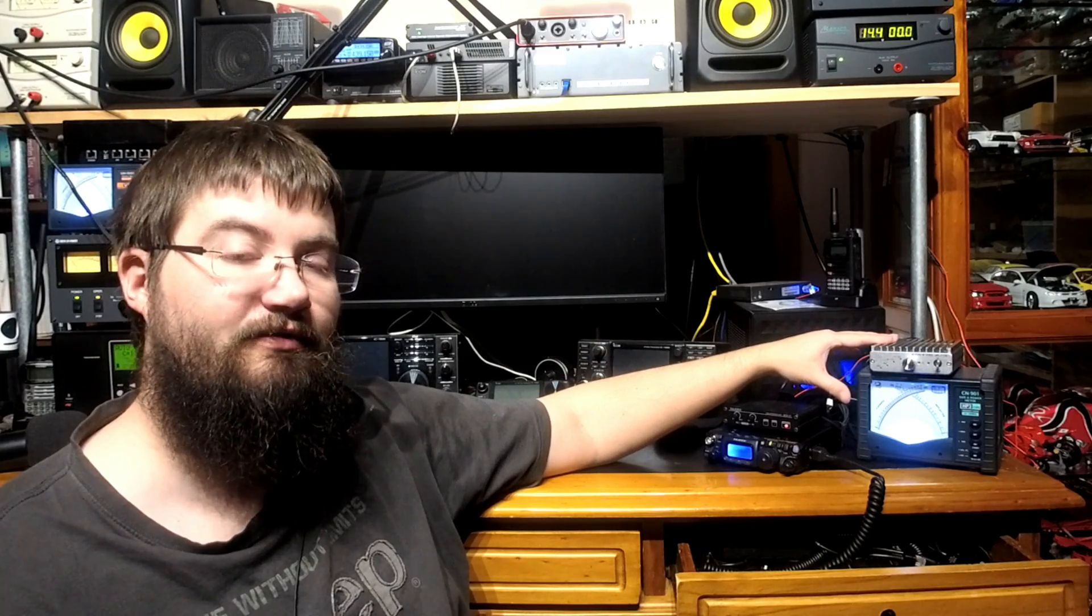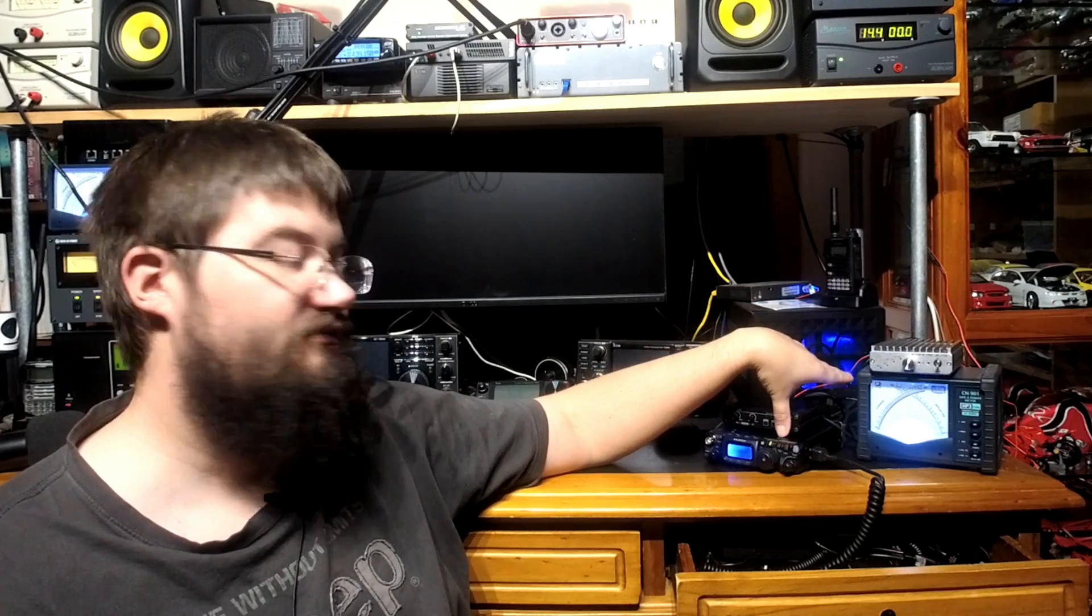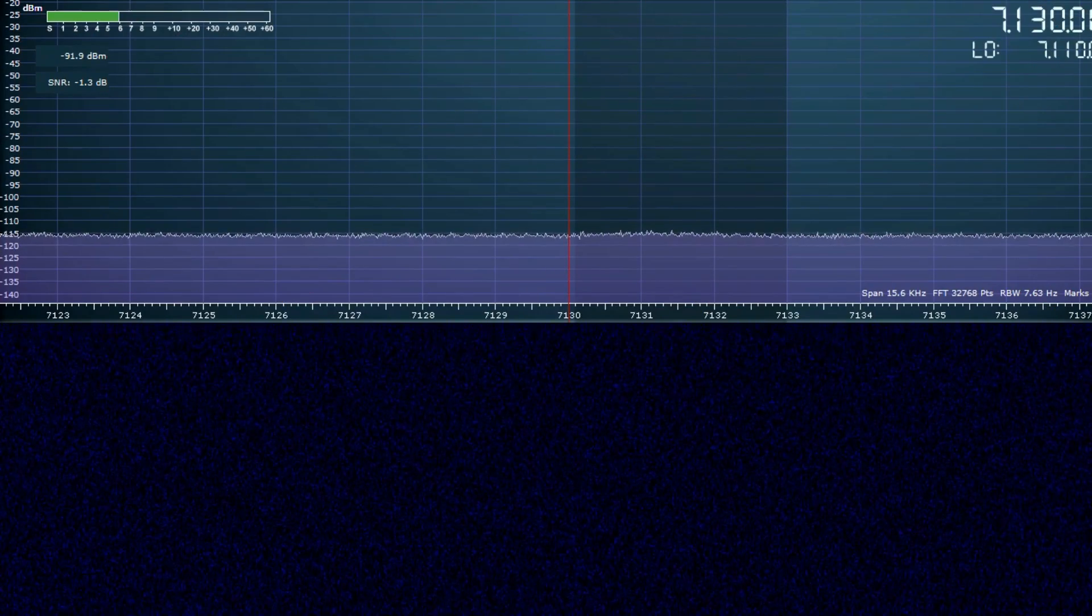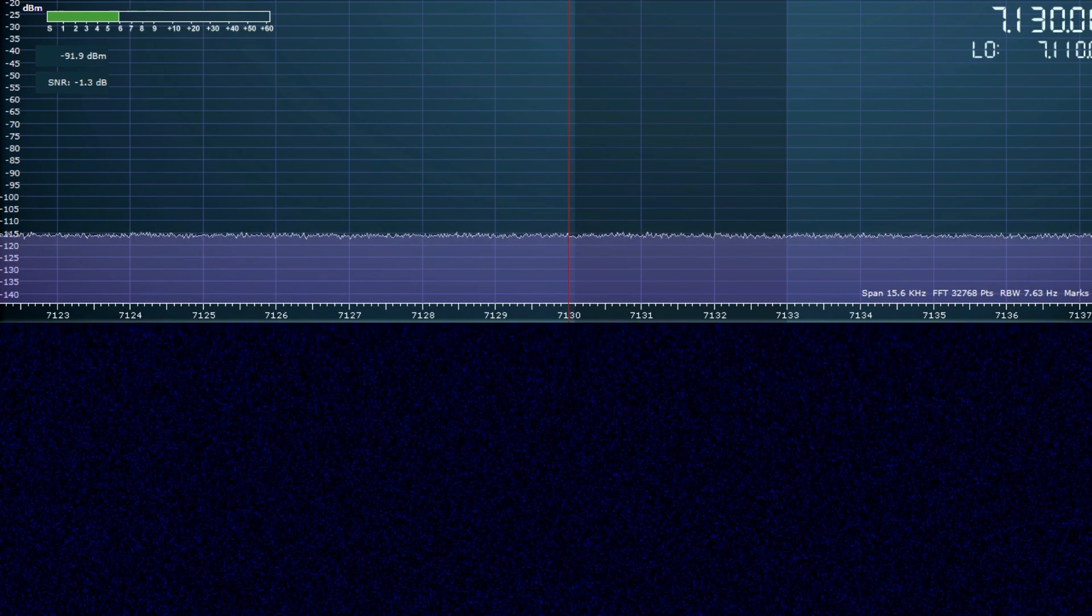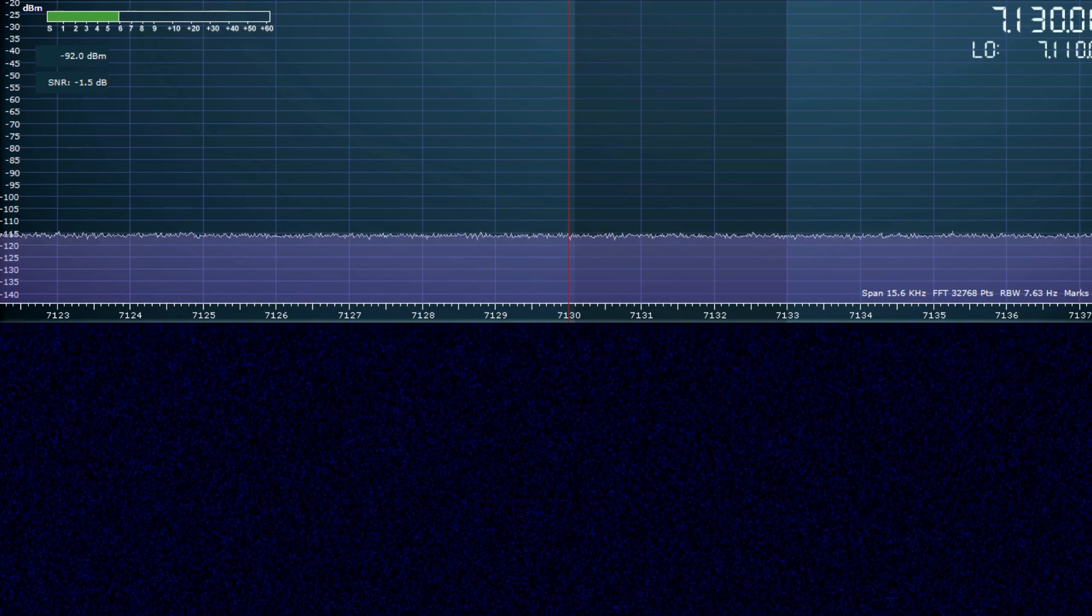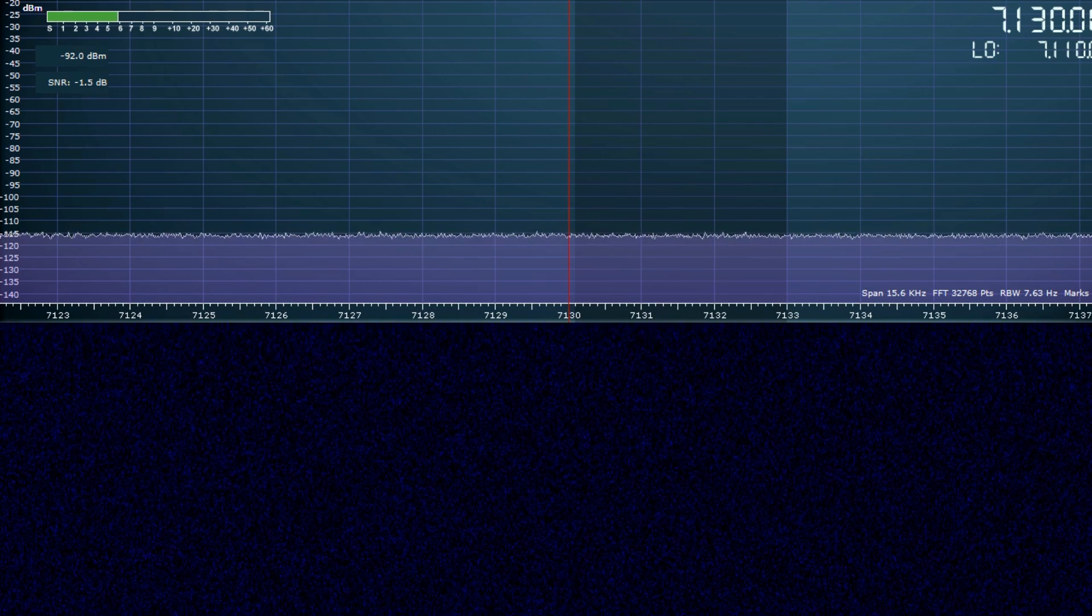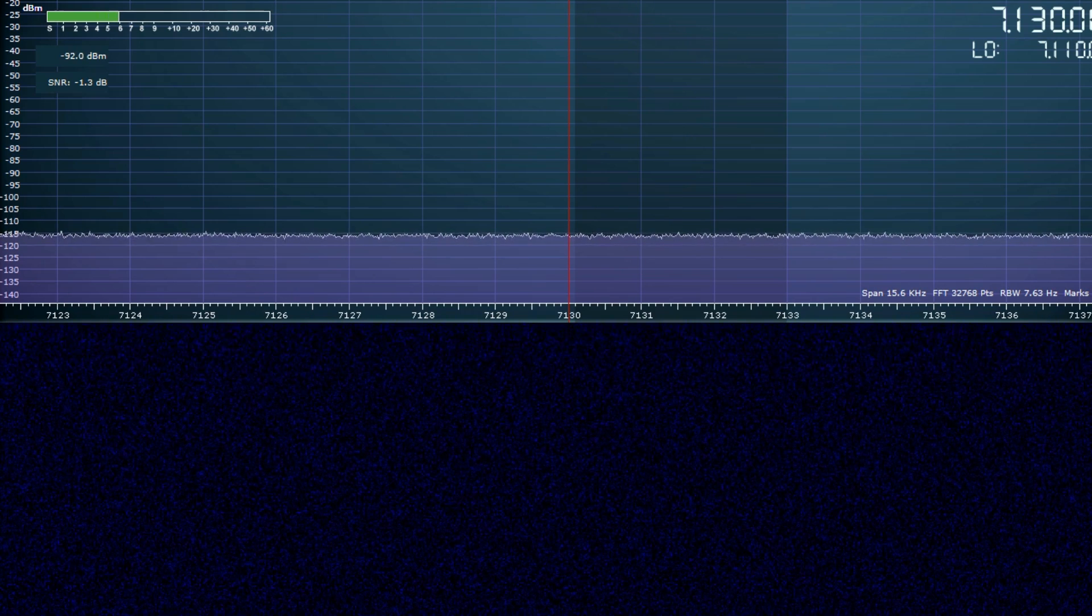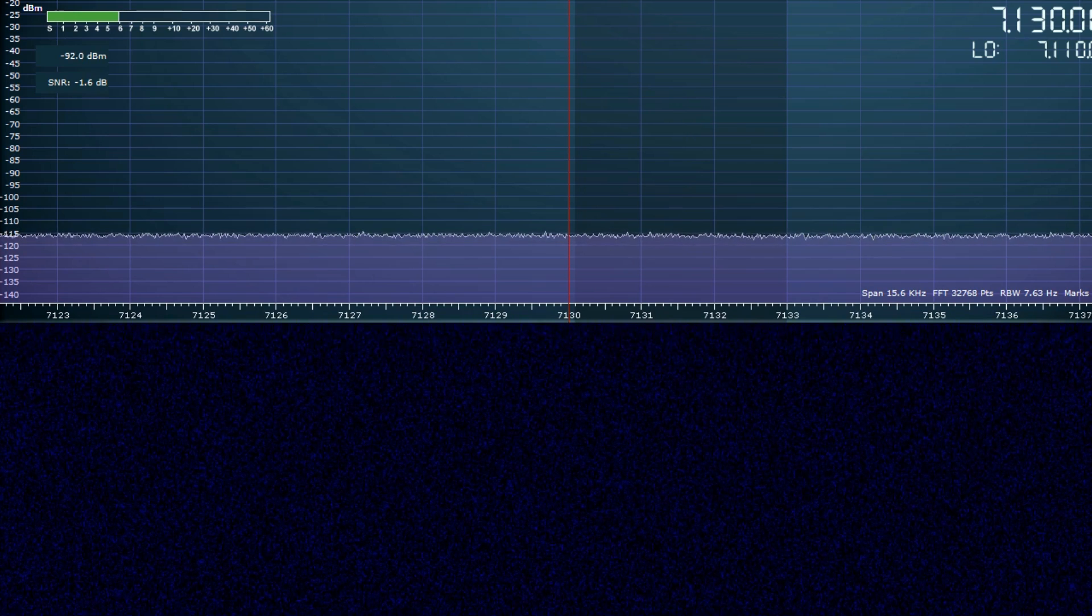Without much further ado, I'm going to show you a quick spectrum plot with the radio running with the amplifier off and then with the amplifier in line. What you're seeing here is my SDRplay RSP2's band scope and waterfall, and I've set up my FT818 to make about four watts PEP or so. Being a QRO guy, I don't own a particularly accurate meter for low power, but that doesn't matter for this demonstration.